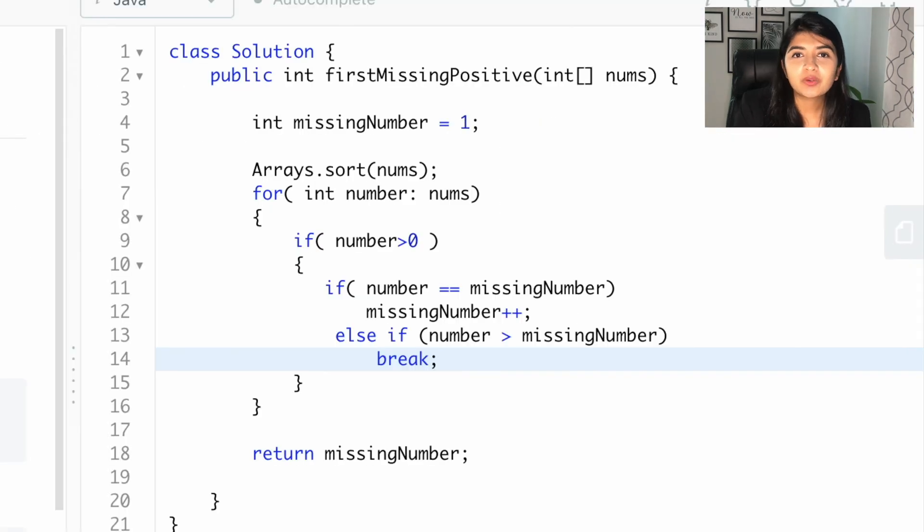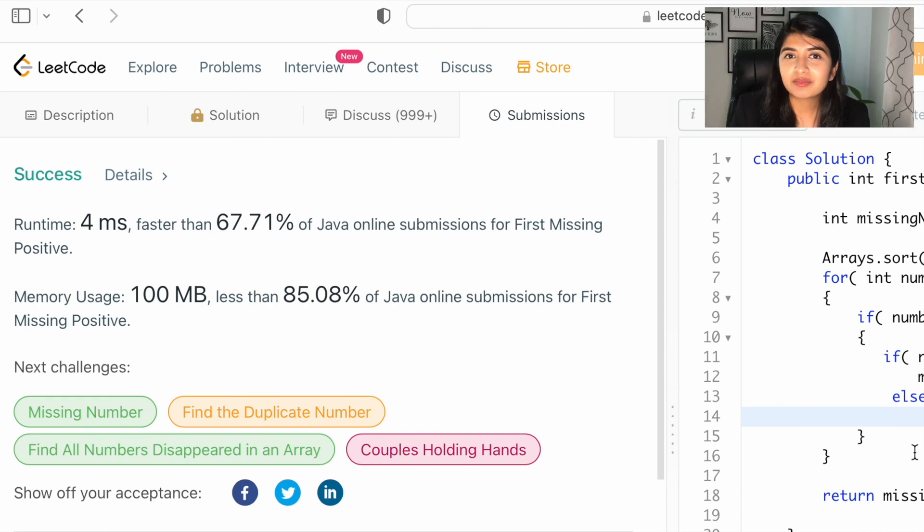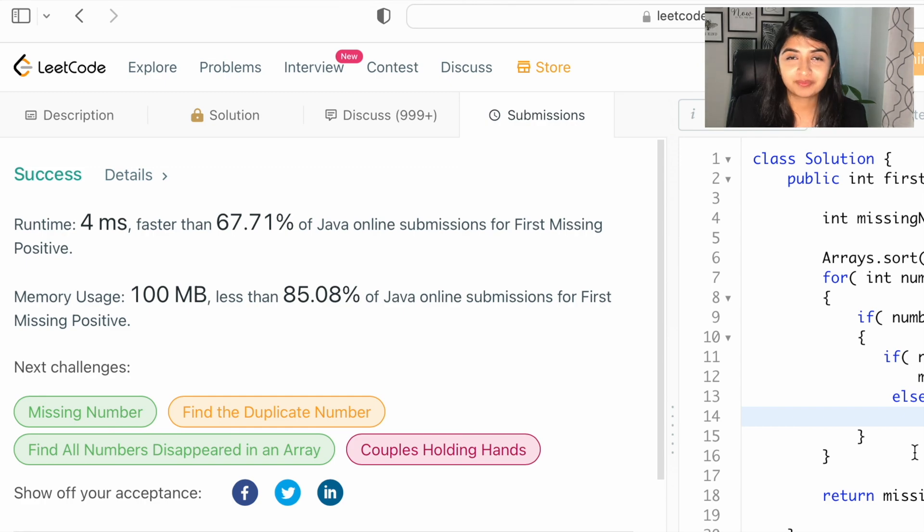Okay, now, let's go ahead and submit our code. If you are finding these videos helpful, give me a thumbs up and make sure to subscribe. If you have any questions, leave it in the comments below. See you next time.